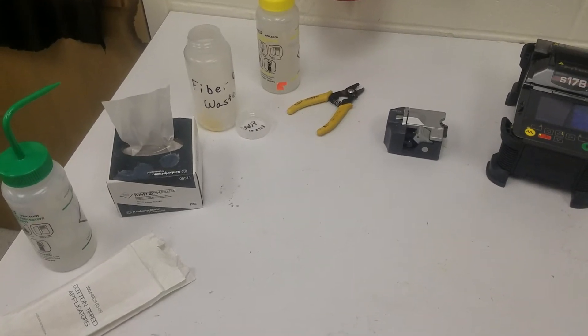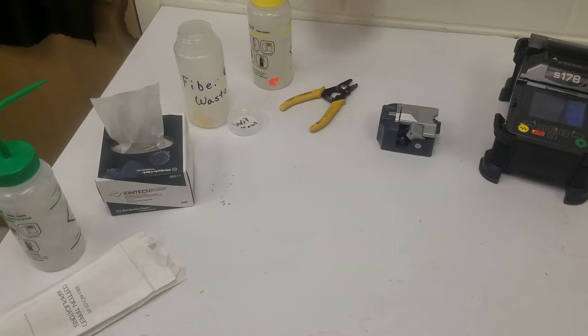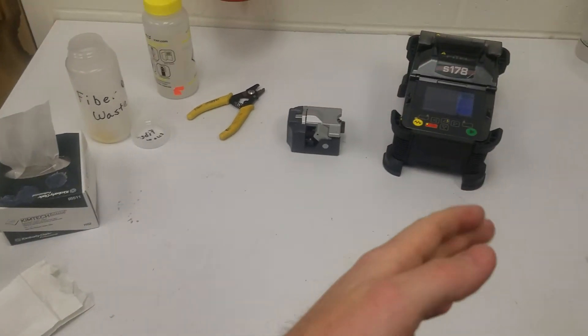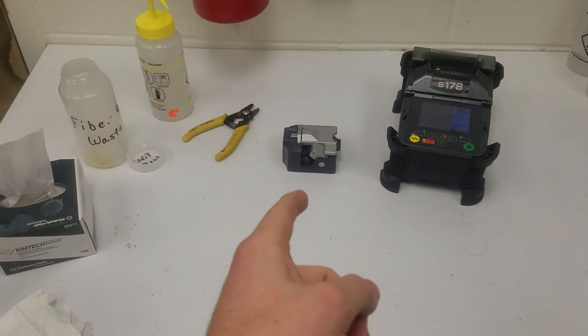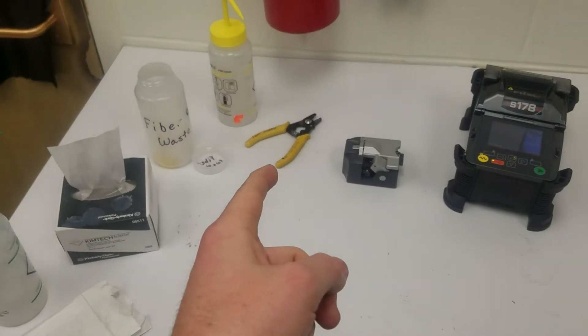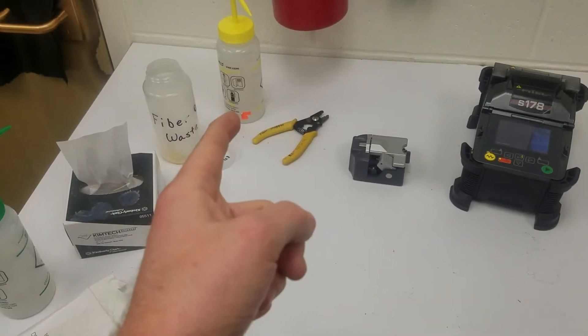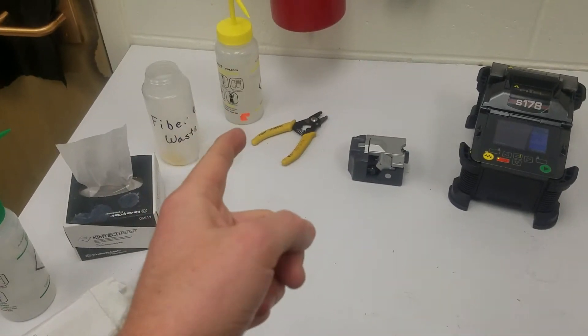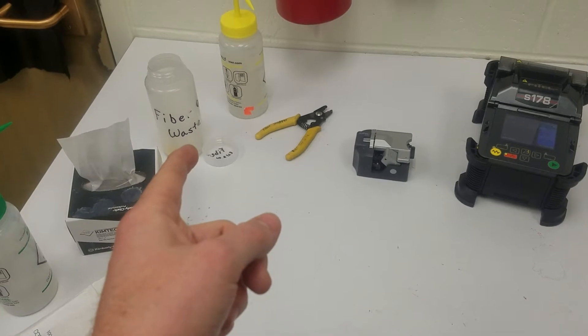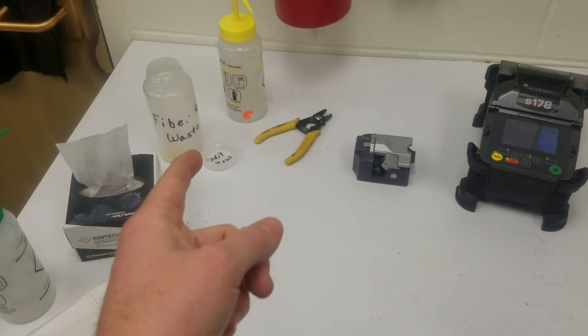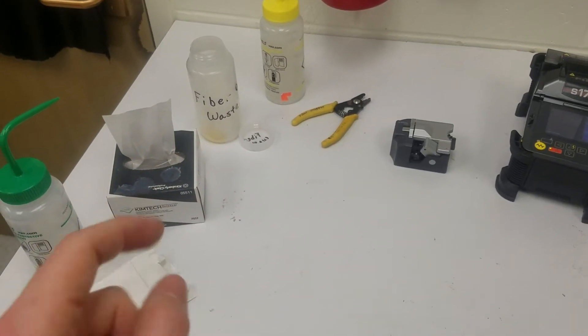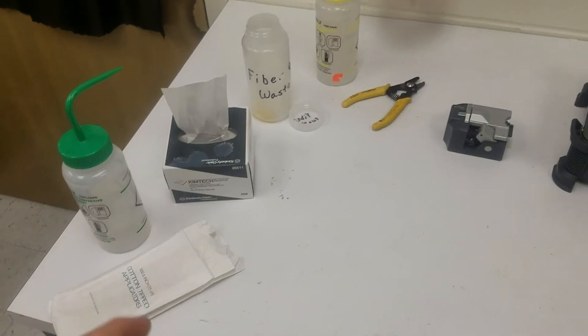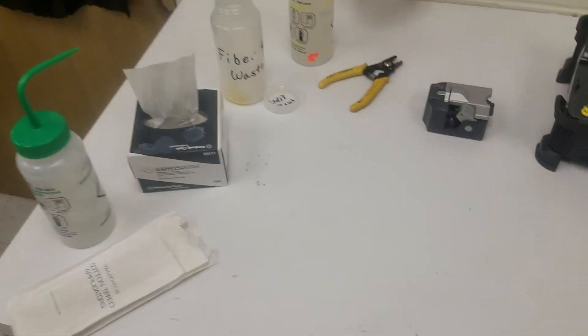For this tutorial we have some equipment. Over here we have the fusion splicer, a cleaver, and a stripper. We have some isopropyl alcohol for cleaning, a fiber and sharps waste bucket, kim wipes, methanol, and q-tips.